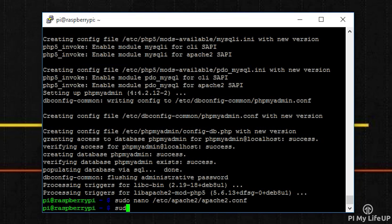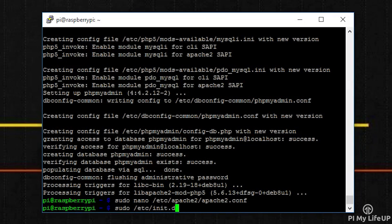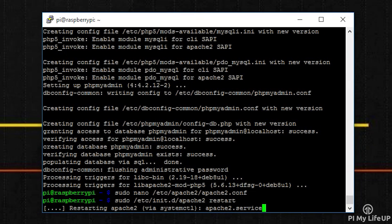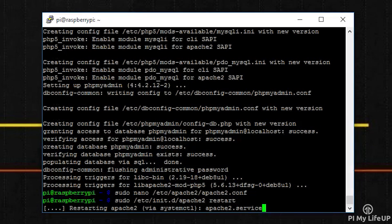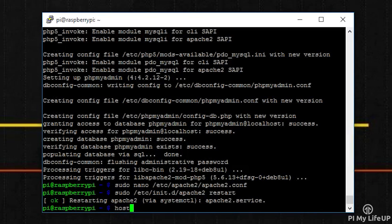Now simply restart the Apache service by entering the following command: sudo /etc/init.d/apache2 restart. If you need to get your IP for your Pi, enter the following command: hostname -i.